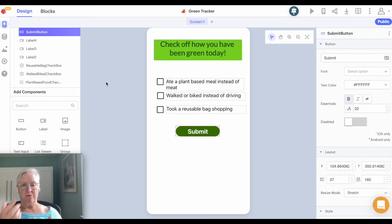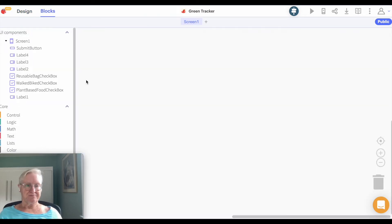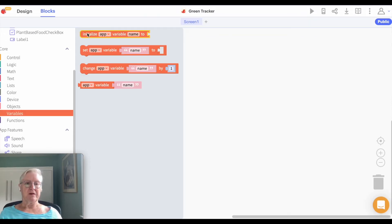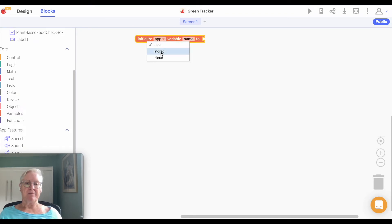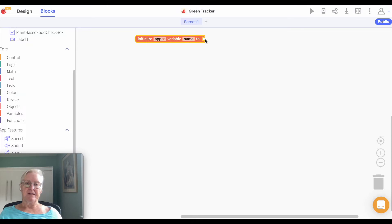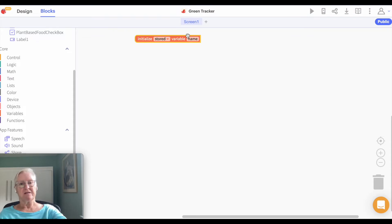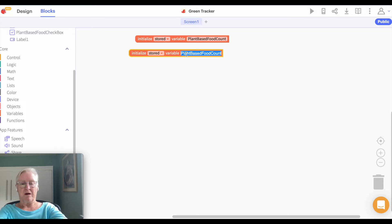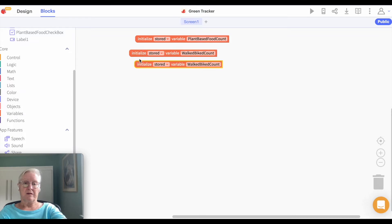So what's going to happen when they actually check the boxes? They're going to check them, hit submit, and then we're going to track how many times they've done that. Let's go to blocks. To keep track of this, we're going to create some variables. I'm going to pull out a variable and change 'app' to 'stored.' Notice that when I did that, the initialization slot disappears — stored variables you just give a name and do not initialize. I'm going to call this 'plant-based food count,' then I'll do a 'walked bike count,' and another one 'reusable bag.'